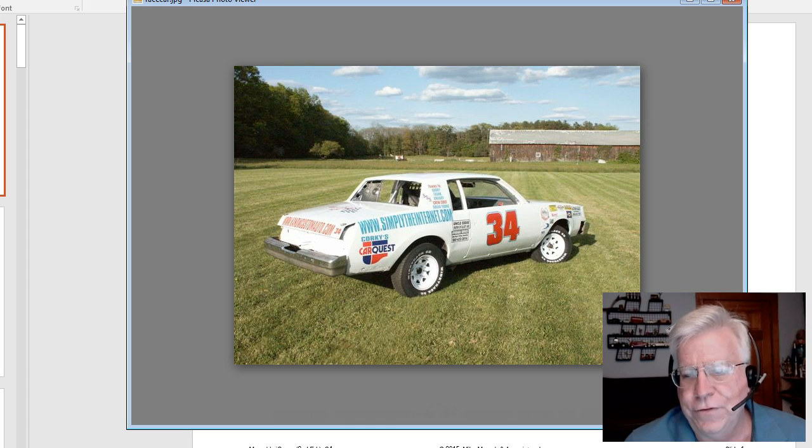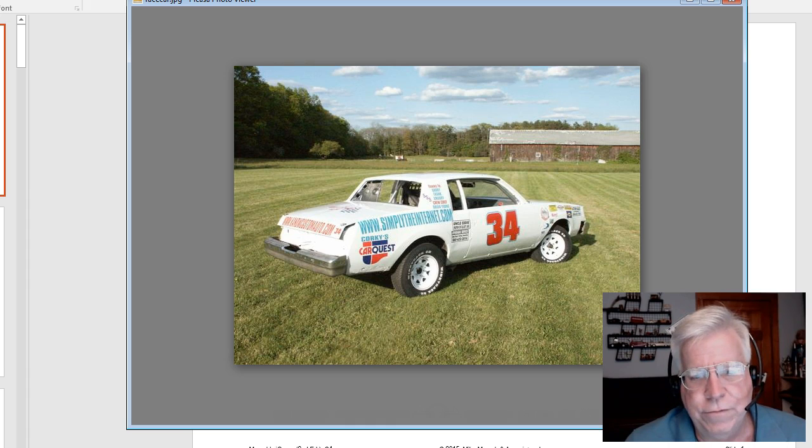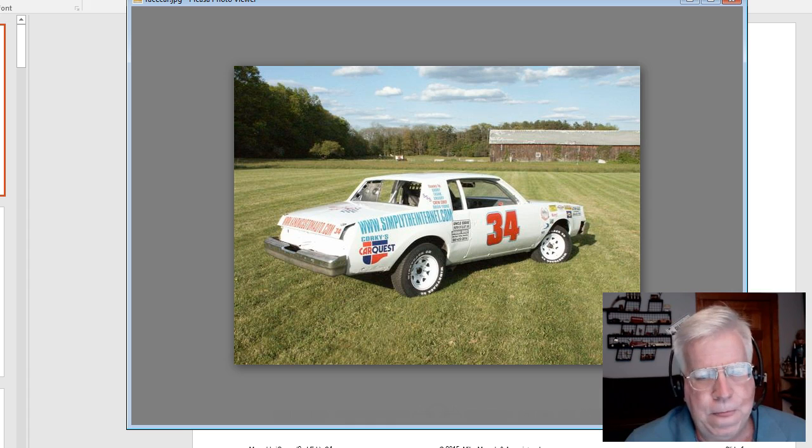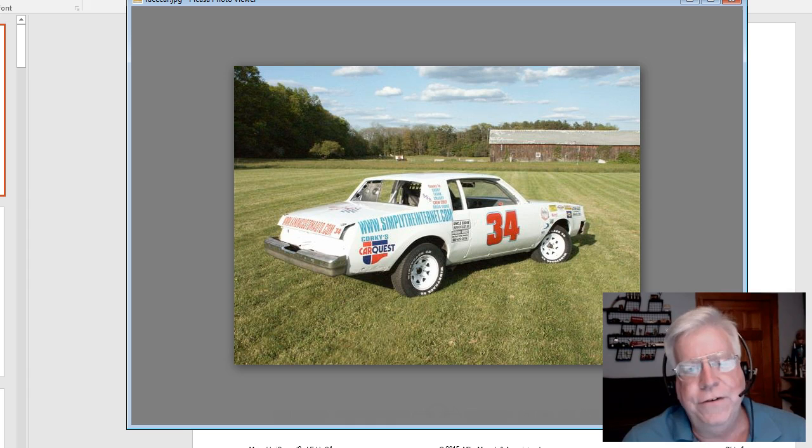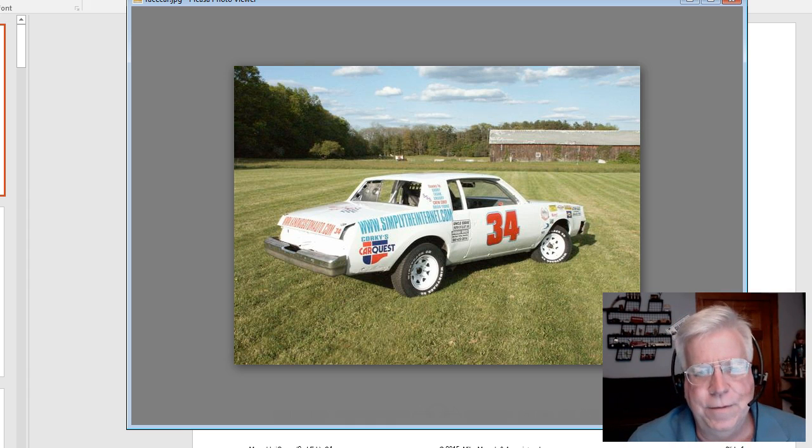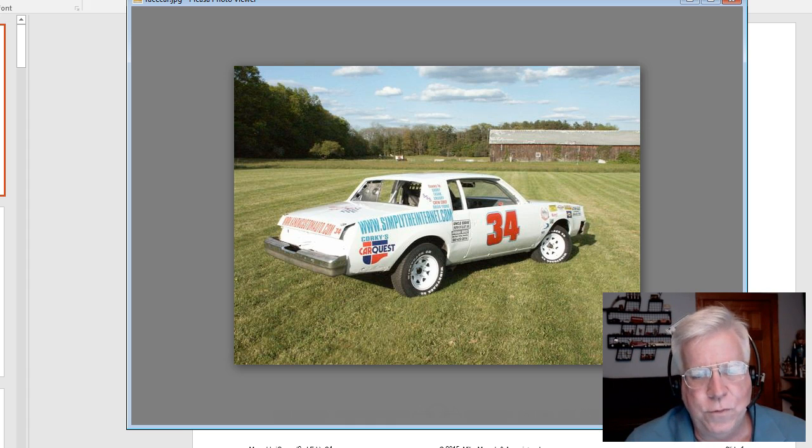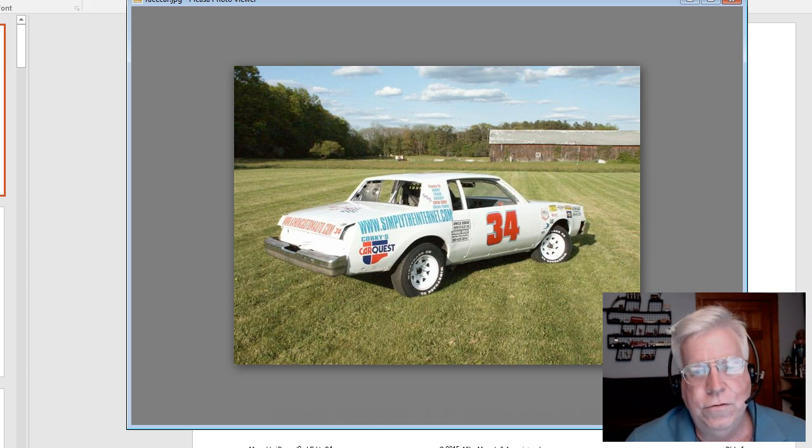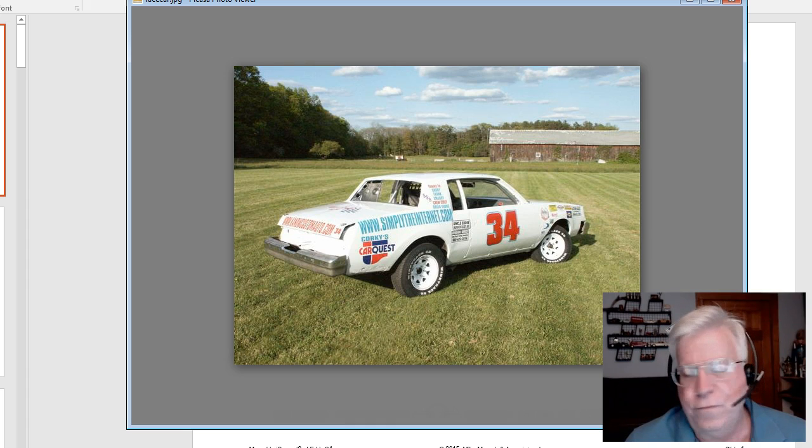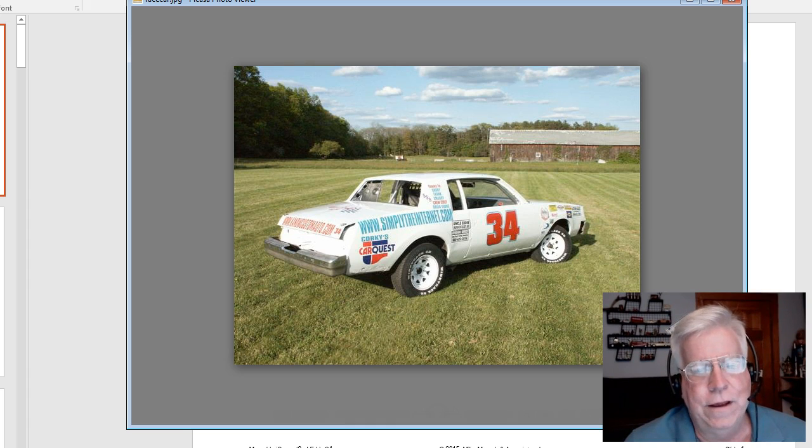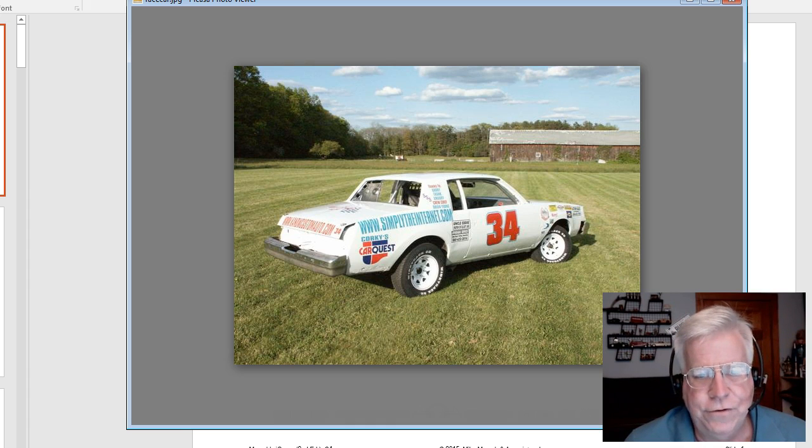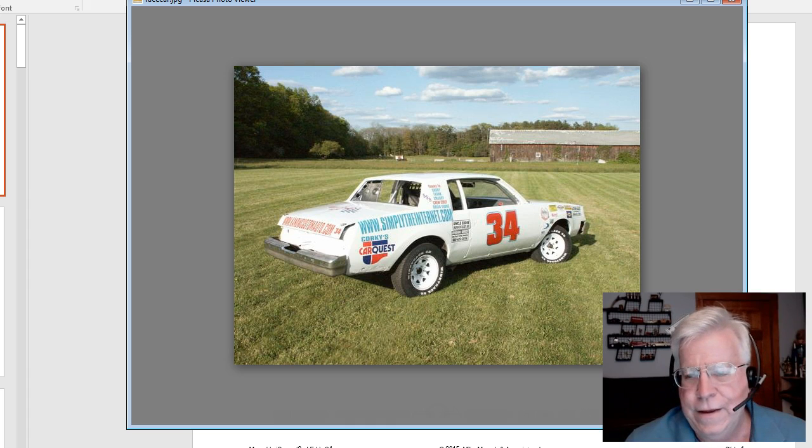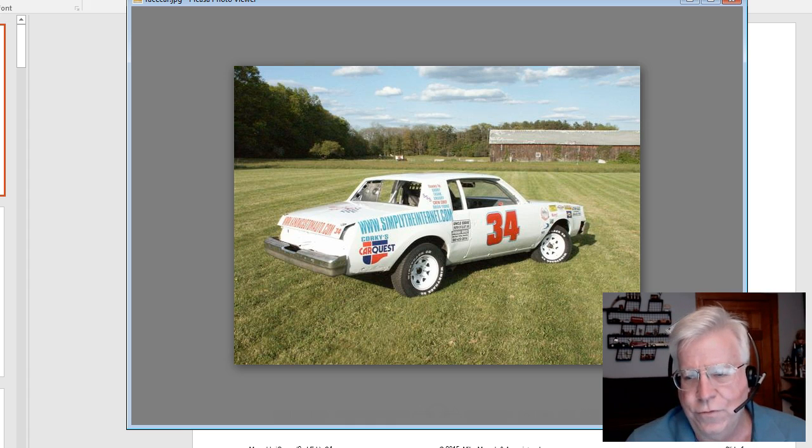This was when it was first freshly built, and I raced for about four years. The truth of the matter is you spend about 20 minutes if you're lucky on the track racing. You crash up your car and then you spend the next week, every waking hour that you're not at work, in the shop fixing it.